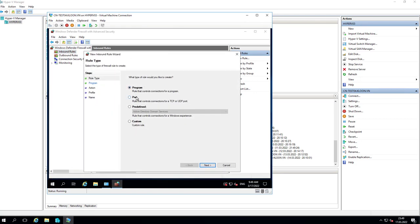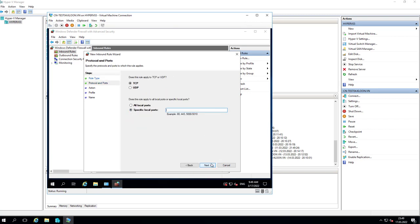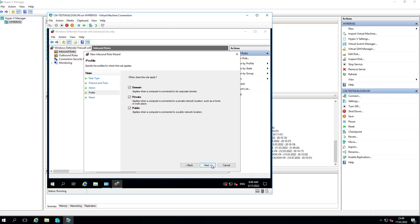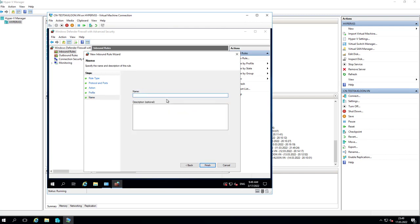Port, next, TCP, specific local port 161. Action: Allow the connection. Name - you can type anything you want. Click Finish.